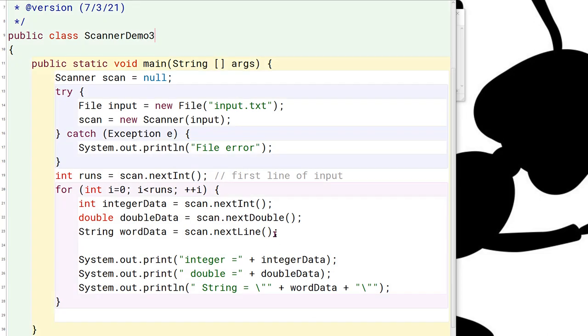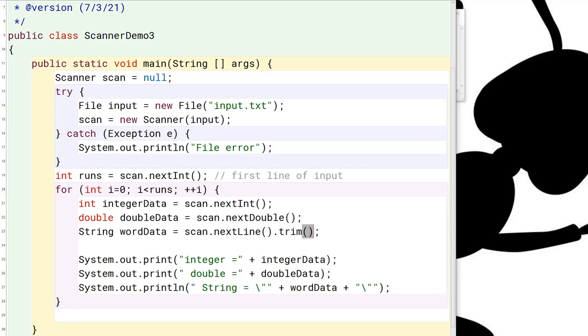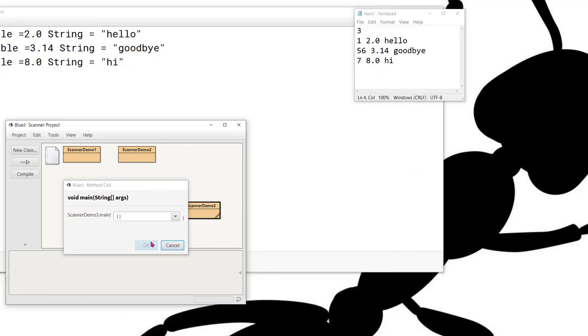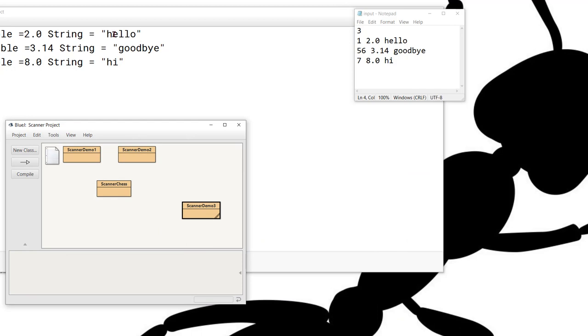Now, we can try and fix this one of several ways. One easy way would be to put a trim statement right here. As a reminder, what the trim statement will do is it will remove the leading and trailing blanks from the string. Now, if we were to compile and run this again, you can see that the leading blanks are now gone from the string portion of the variable.